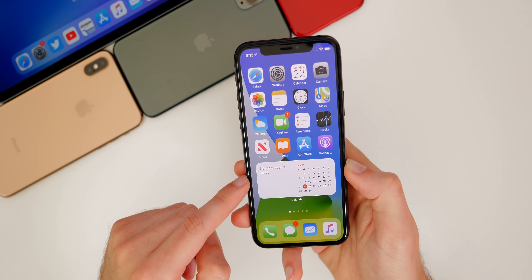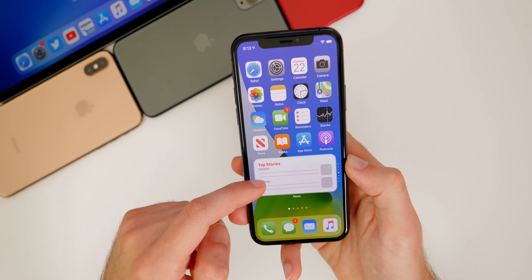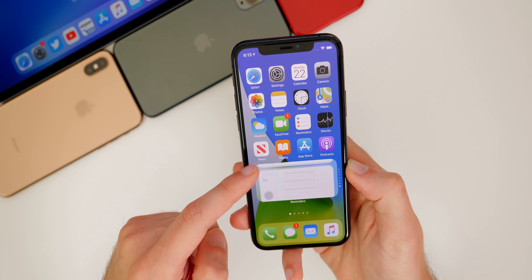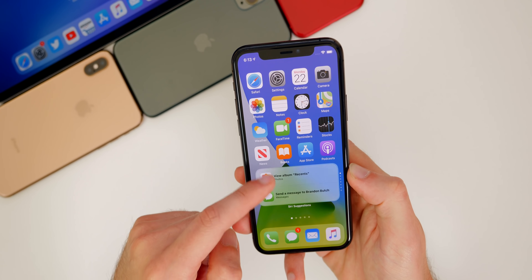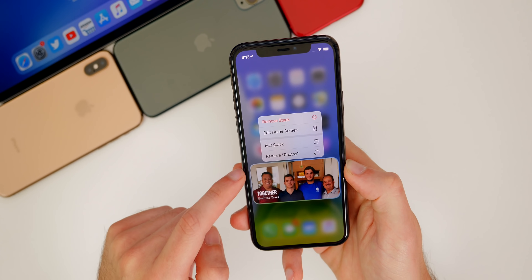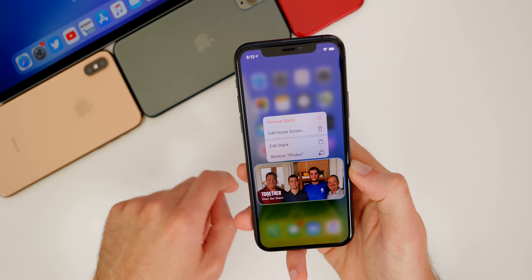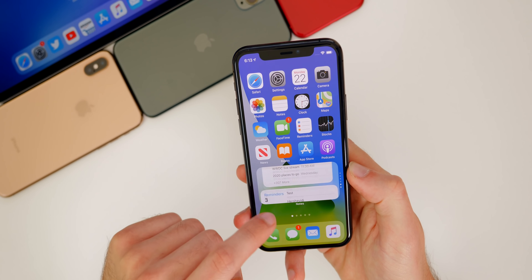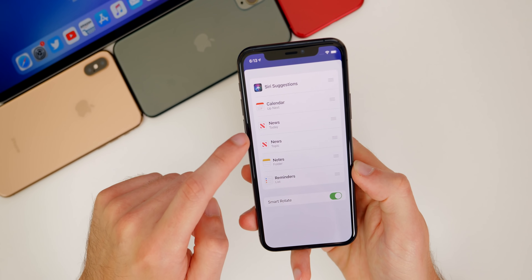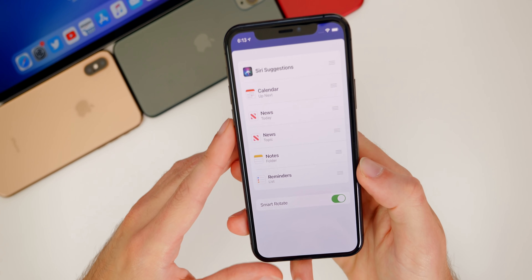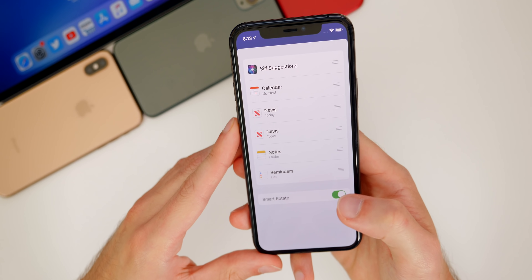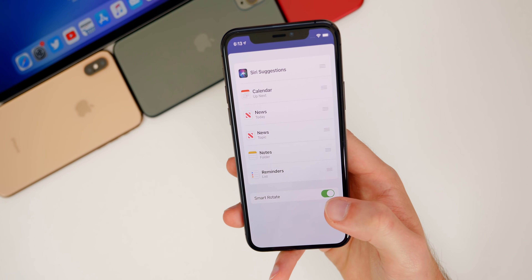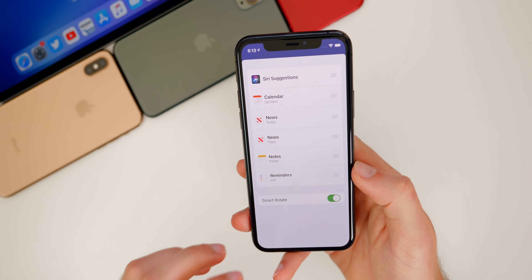If you go ahead and swipe, you can see it shows the calendar, top stories from Apple News, notes, reminders, Siri suggestions, things like that. If you tap and hold on it, you can also edit it — you can remove items like photos if you didn't want that shown. When you go to Edit Stack, you can actually customize which ones it shows and in what order. And of course you can have Smart Rotate there as well, using machine learning to show the ones most relevant to you at that specific time.